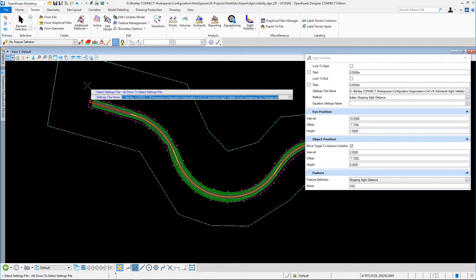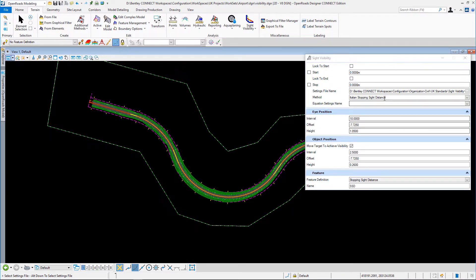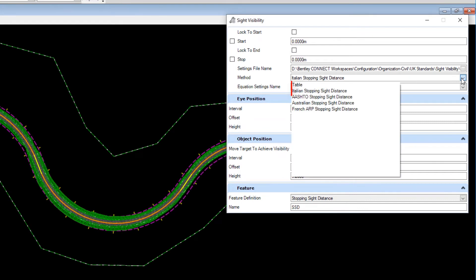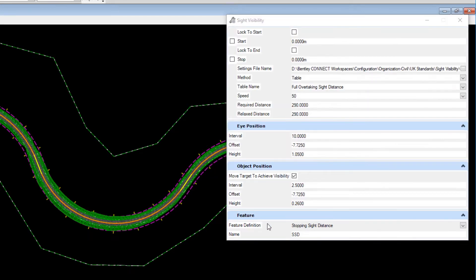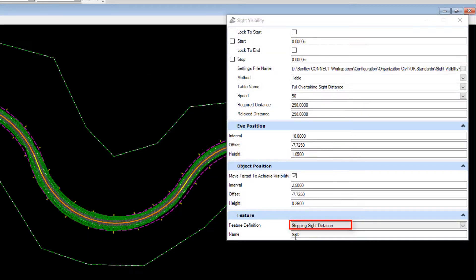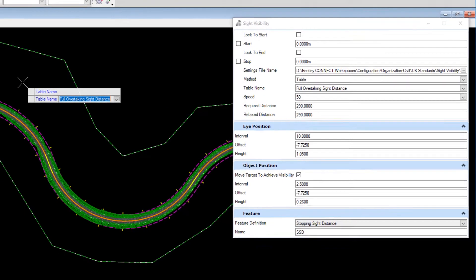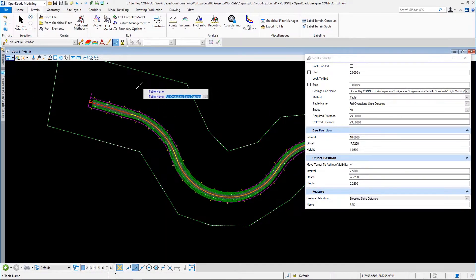As usual with OpenRoads Designer you can do a lot of your settings heads up, so you don't have to fix things in here. Some of the things you might want to look at are the method you're going to use. We've got some methods in here for different regions. I'm just going to use the table method today and I've set the feature definition for site stopping distance. Everything is featurized in OpenRoads Designer, which makes work down the line a lot easier.